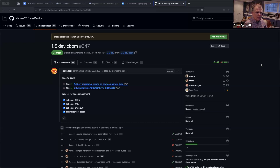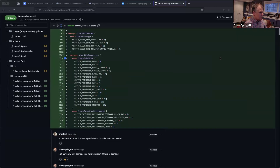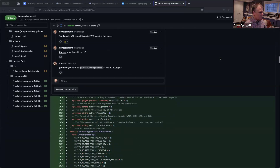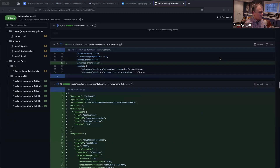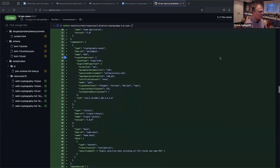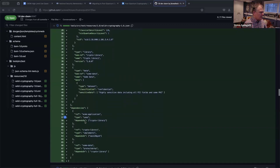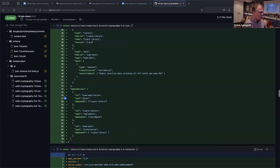Test cases have also been created. I created a very simple one — I'll just show you. It's a lot of Protobuf stuff. Here's a very simple test case where we've got one cryptographic asset. We've got a library and we've got some data. The application depends on the library, the library implements the algorithm, and then the library protects the data.